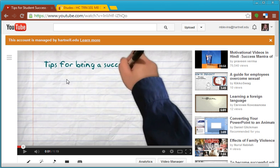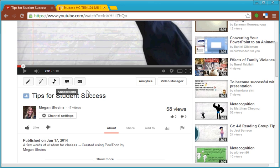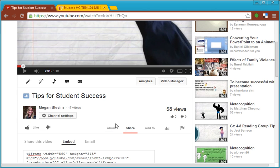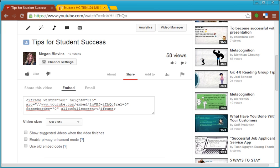Then click on Share below the video. Then click on Embed.